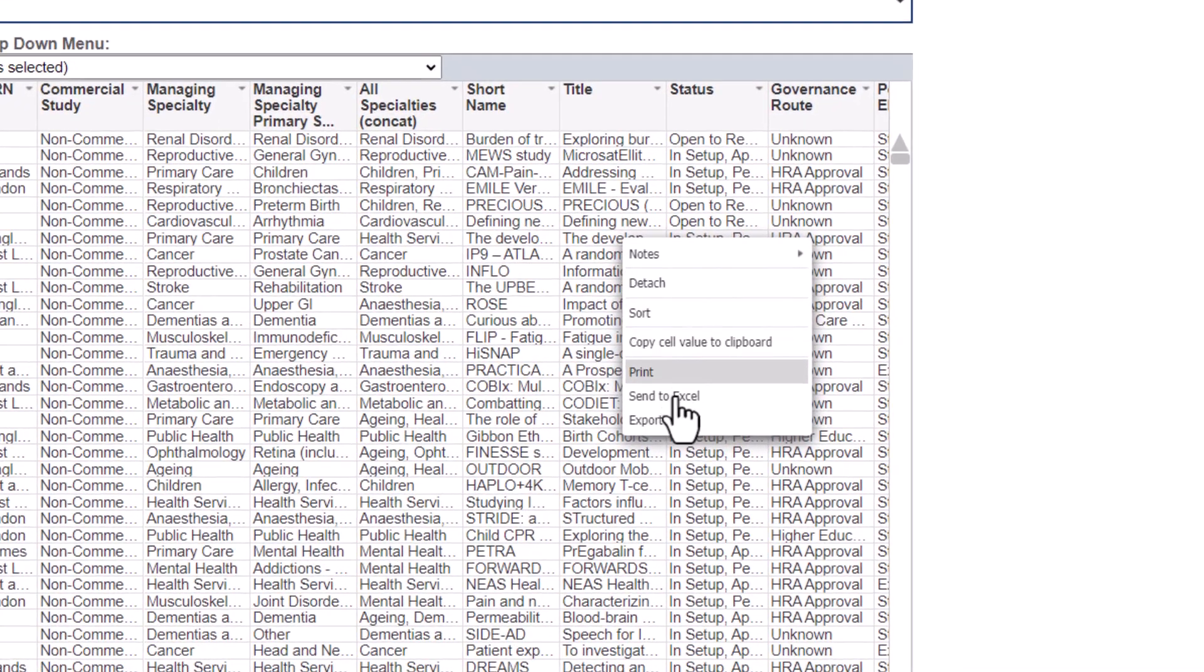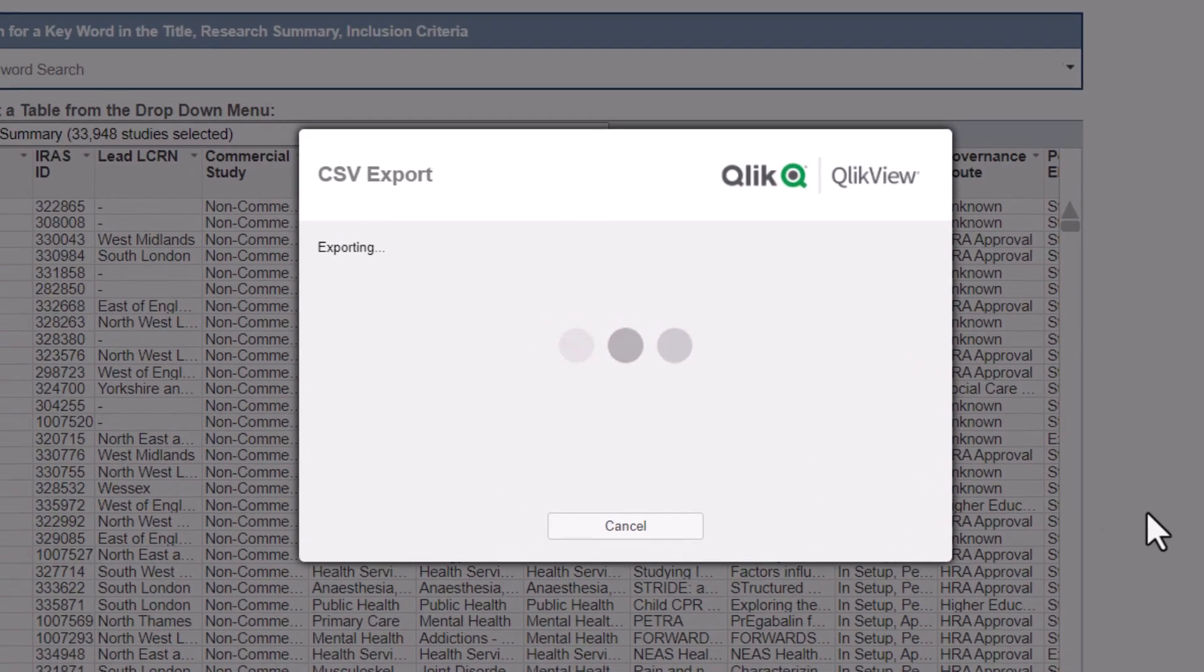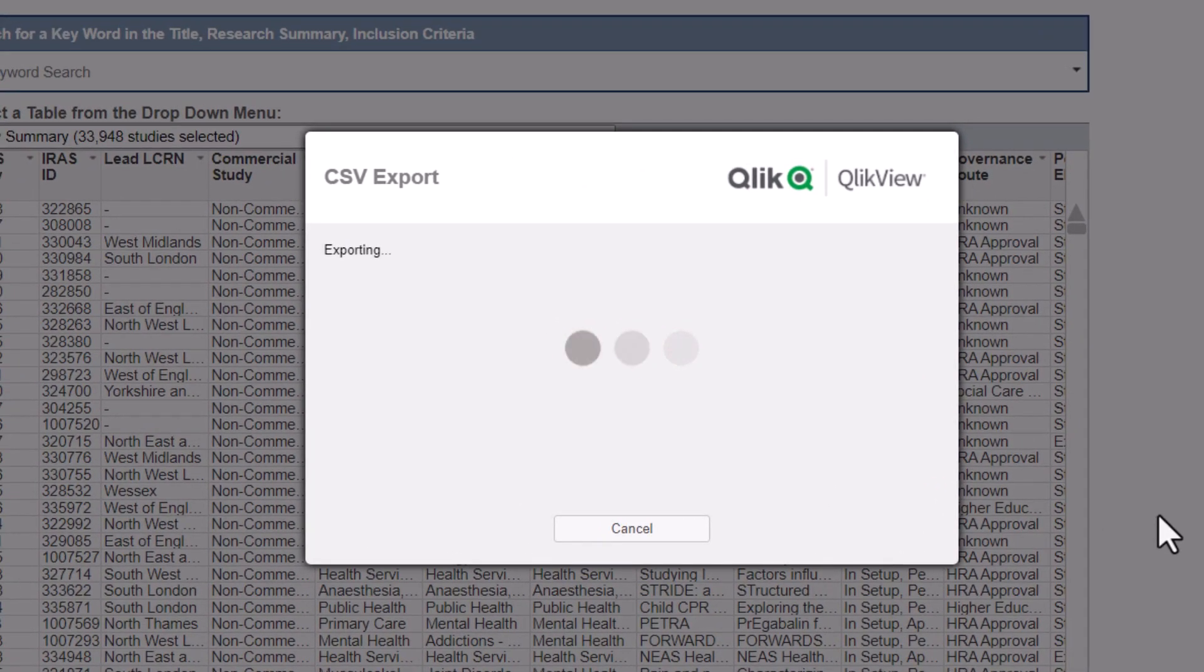In these instances, we use the Export function. This downloads the data into a CSV file, which can then be opened in Excel. The time taken to download data can vary depending on the amount of data in the chart or table you are downloading.